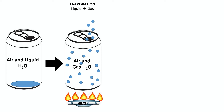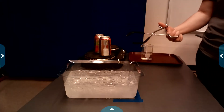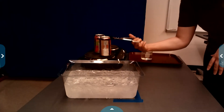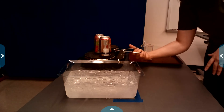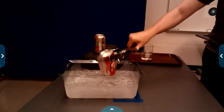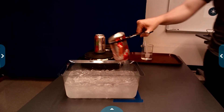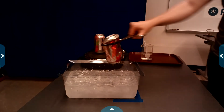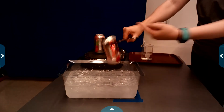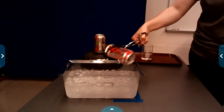Are you guys ready to see what's going on? Keep your ears and your eyes open. Here we go. That was an awesome can crush! And there was even a pressure change — that water went up into the can too.